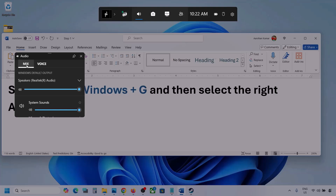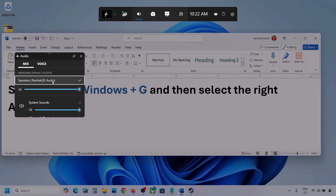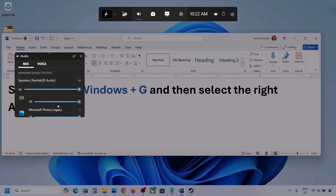Now go to Mix, and here you can see Windows default output. Under this, select your audio device. You might see multiple audio devices here. Make sure that you select the audio device which you're using. In my case I'm using this one. And here you can see different applications also.